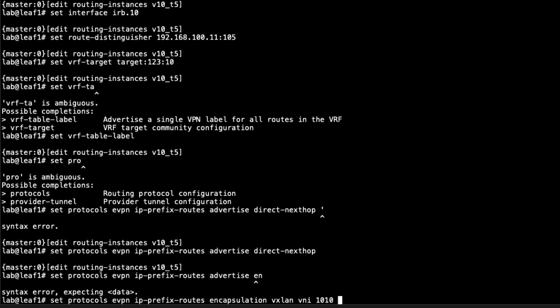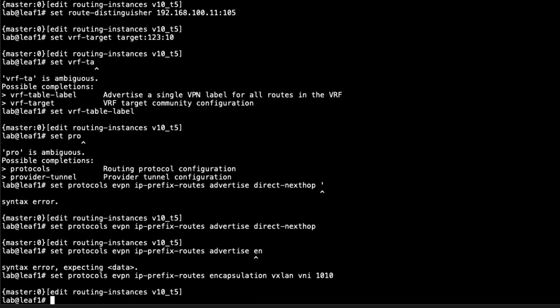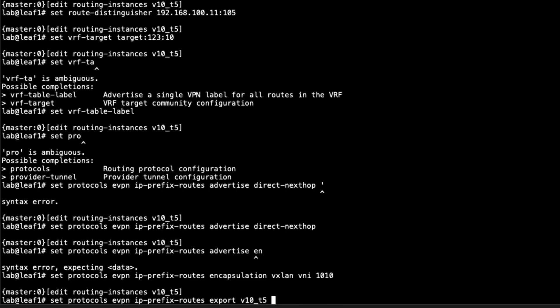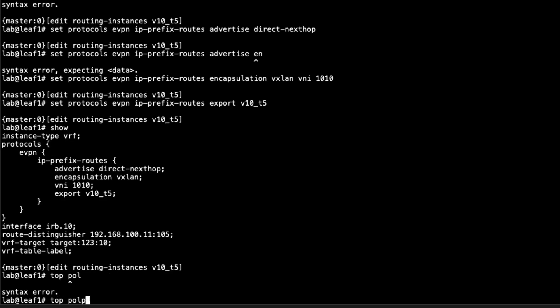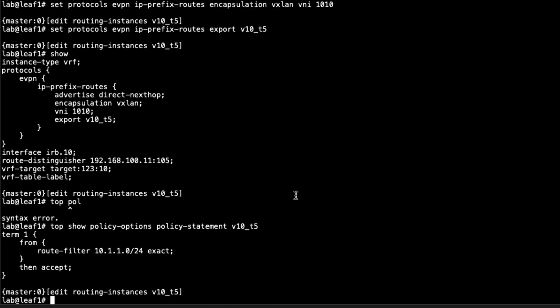That's a way to keep track of it. Then we do want to set our export policy, export V10. This is already pre-configured. So that is the configuration for the Type 5 routing instance for V10. Let's take a quick look at that export policy, so I can show you what is going to be going on there. Let's see policy options. All we're doing here is we'll be grabbing the 10.1.1.0/24 route, which is the IRB interface route or the subnet, and then sending that into EVPN as a type 5 route.